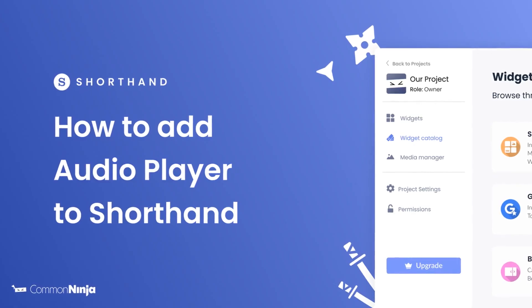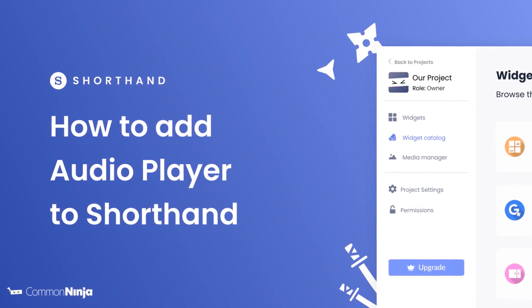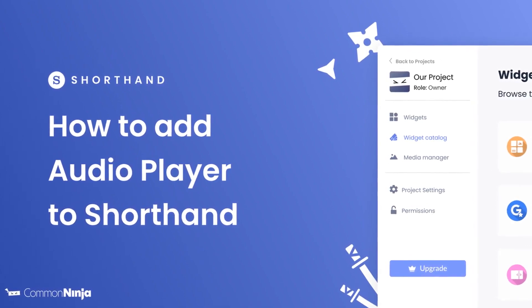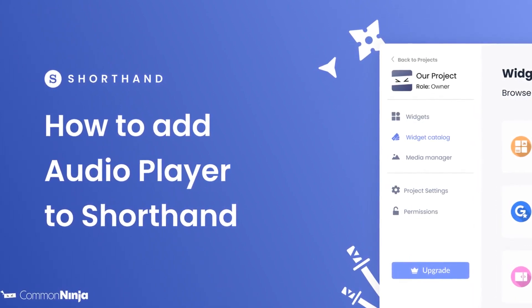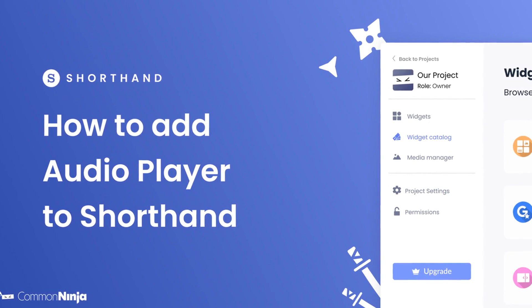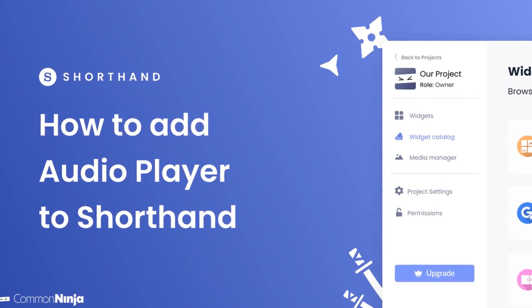Hi, my name is Daniel and in this video I'll show you how to create an audio player and add it to a Shorthand story. Let's get started.